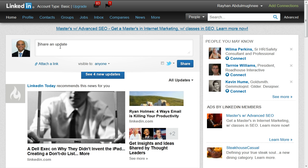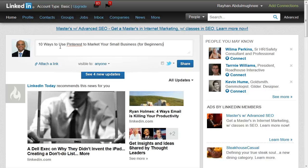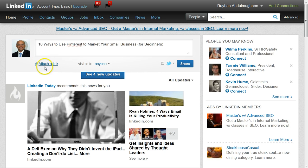I'm going to share a YouTube video I did a while ago on using Pinterest for marketing. I'm just going to copy and paste the title of the post that I want to share, which is '10 Ways to Use Pinterest to Market Your Small Business for Beginners.'